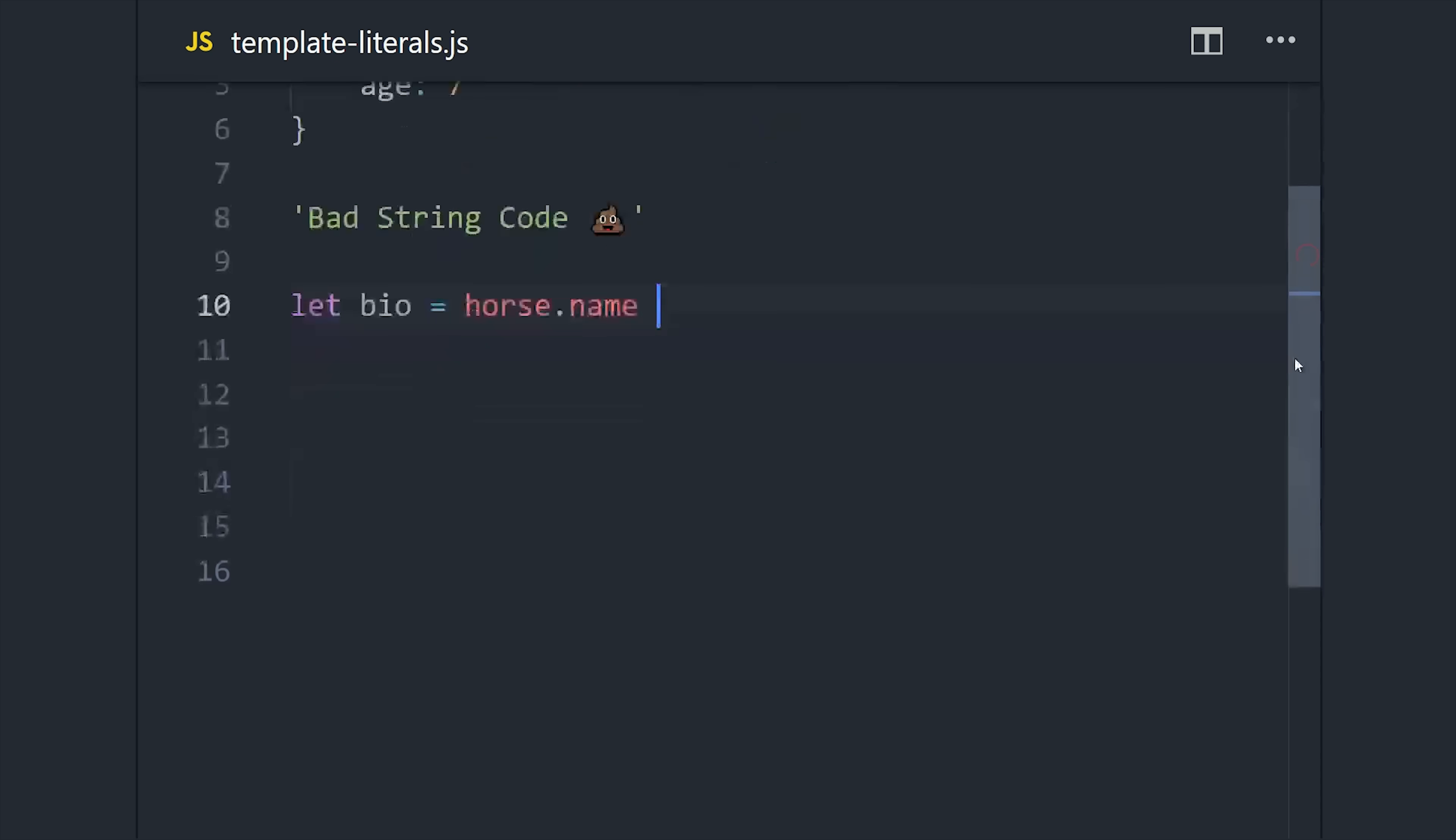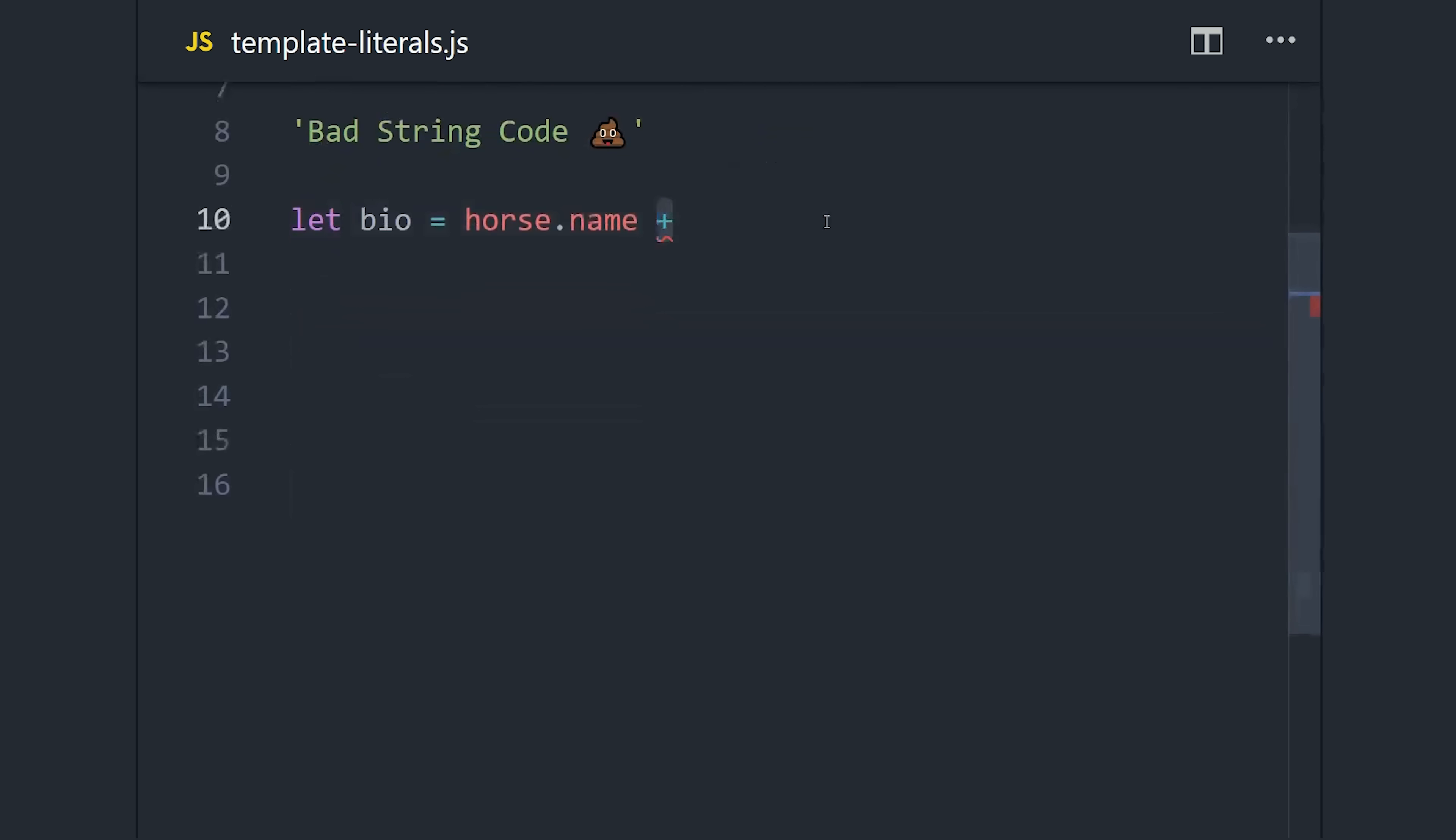For example, you would see a lot of string concatenation that looks like this, where you have a variable plus a string and you have to manage the spaces in between, plus an expression, plus a whole bunch of other stuff. This type of code is incredibly annoying to deal with.